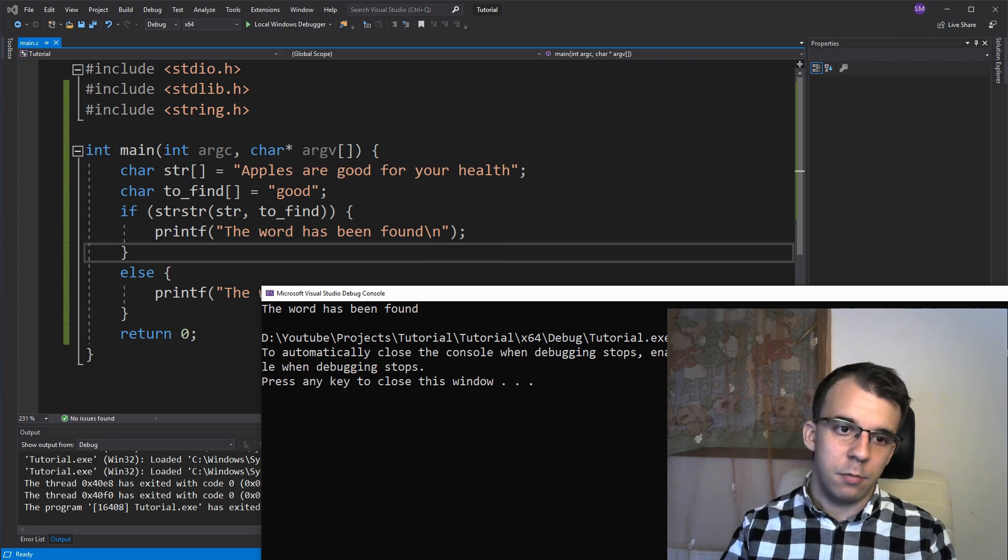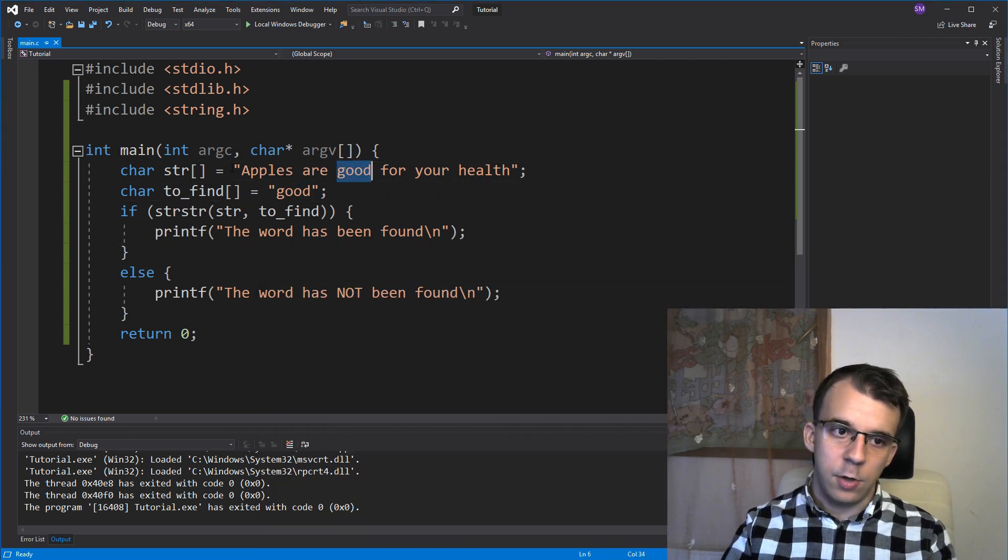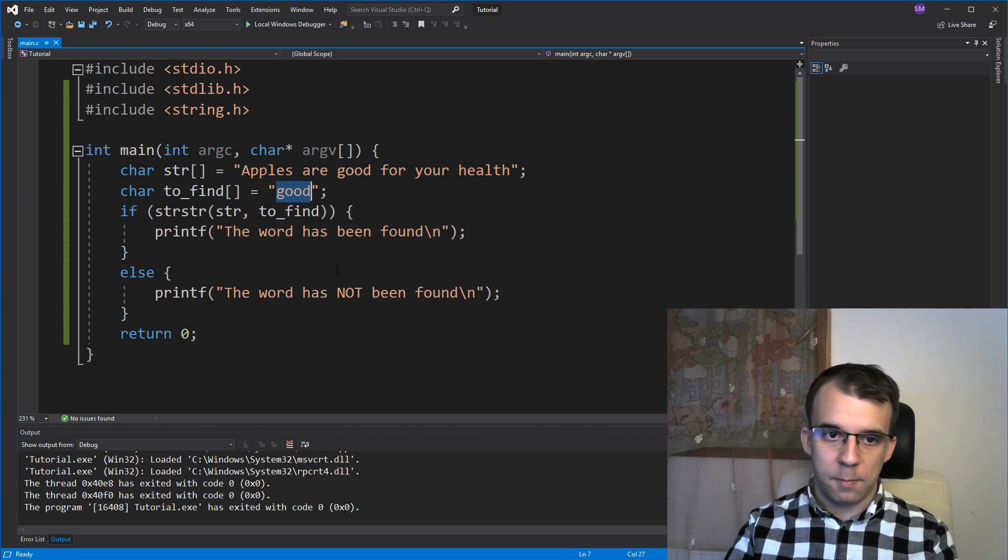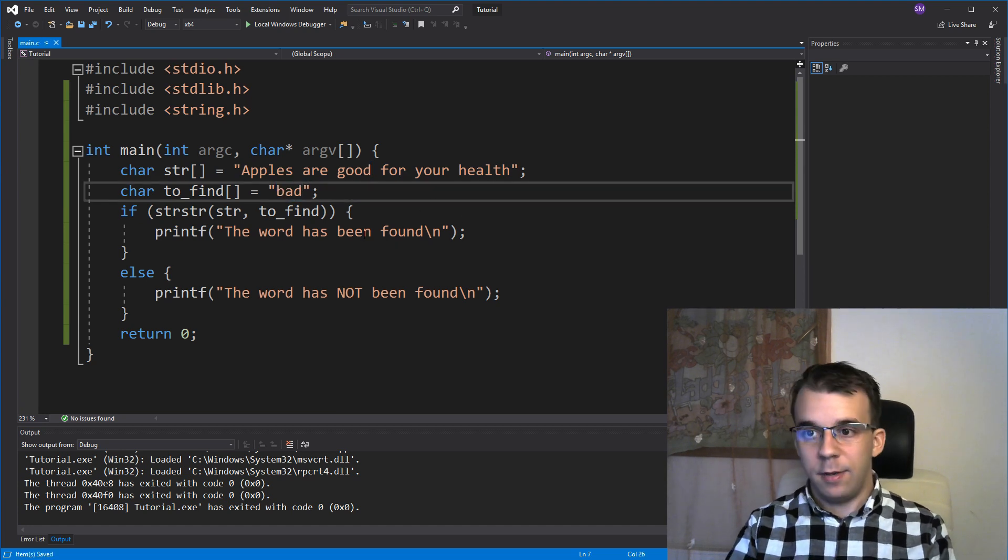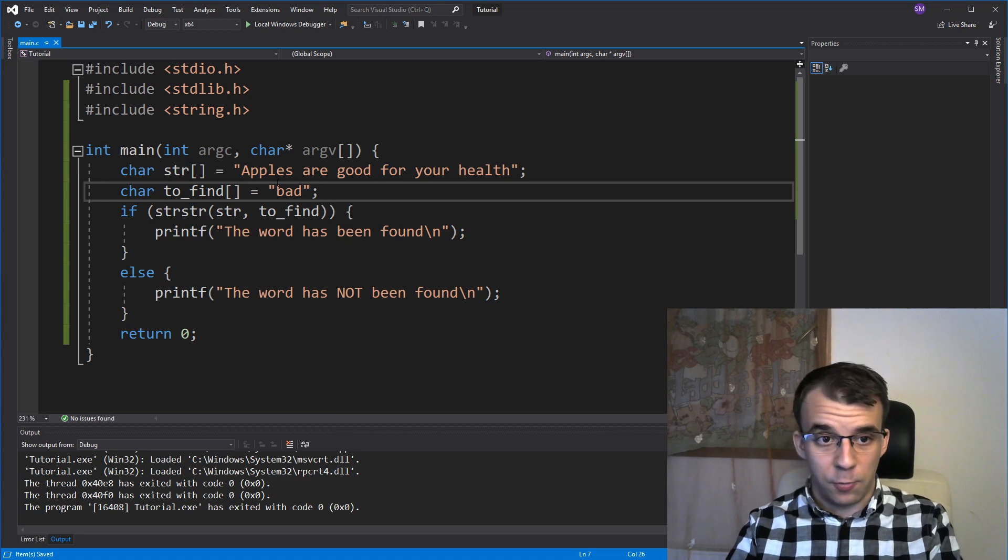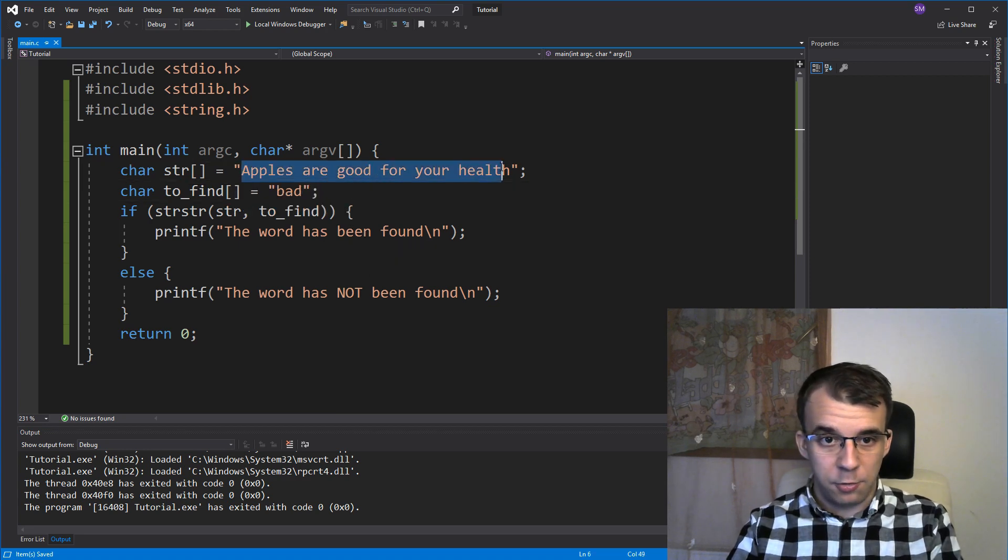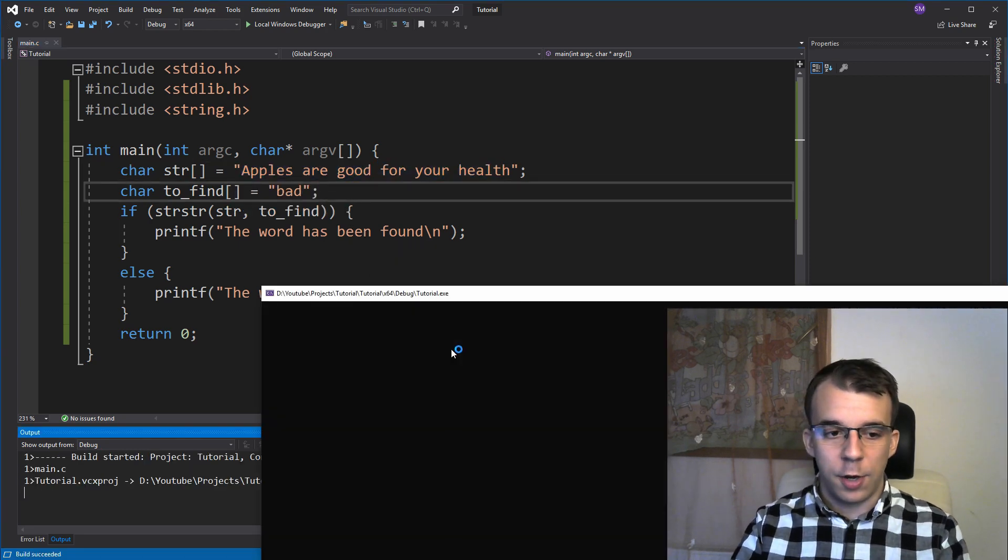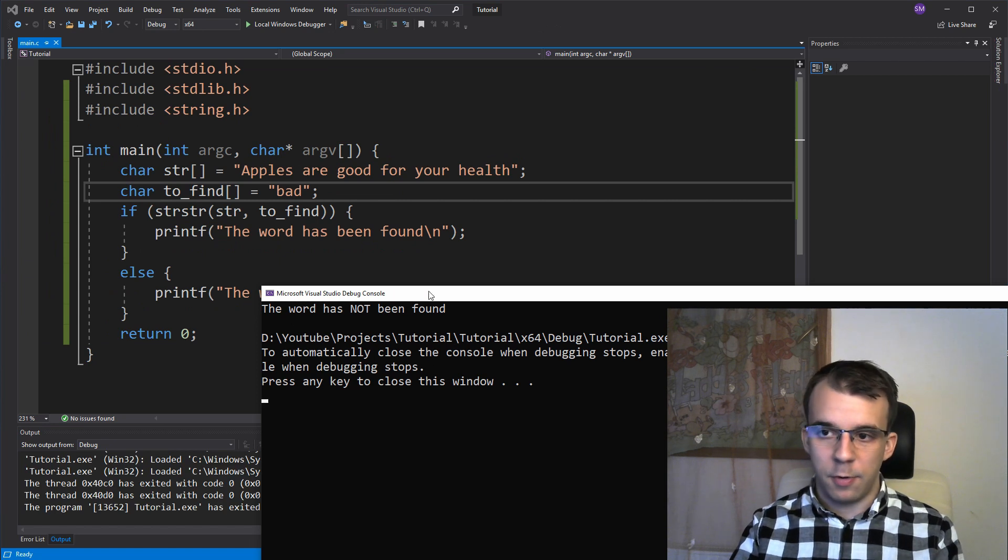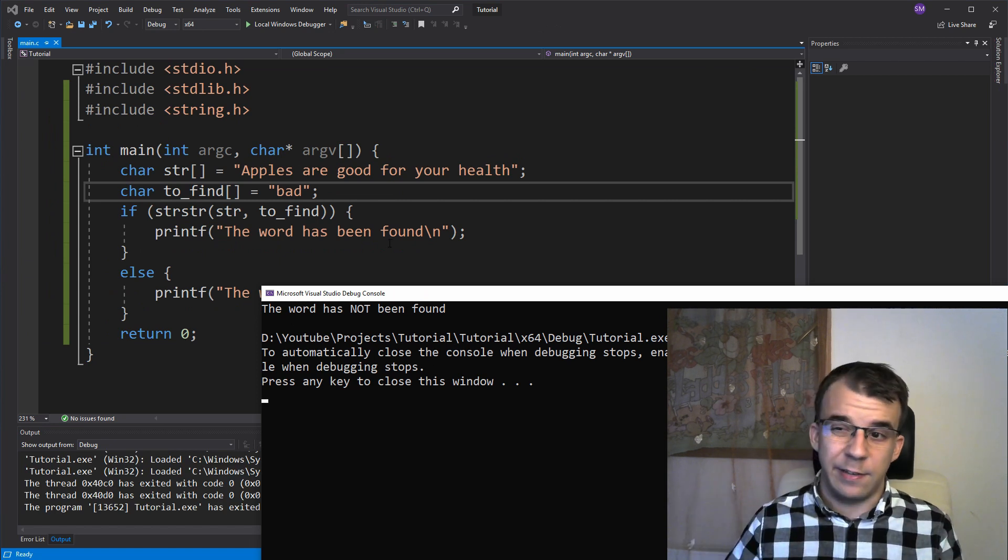If I try to run this, you'll notice it's going to say the word has been found. So that's correct because our word good has been found in here, in our larger sentence. If I say, for example, let's say bad instead, a word that we don't find inside our string, if we try to run it again, you'll notice it's going to say the word has not been found. So it seems to work. That's perfect.